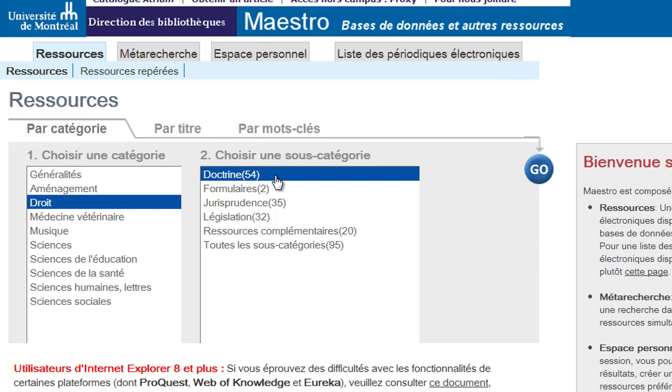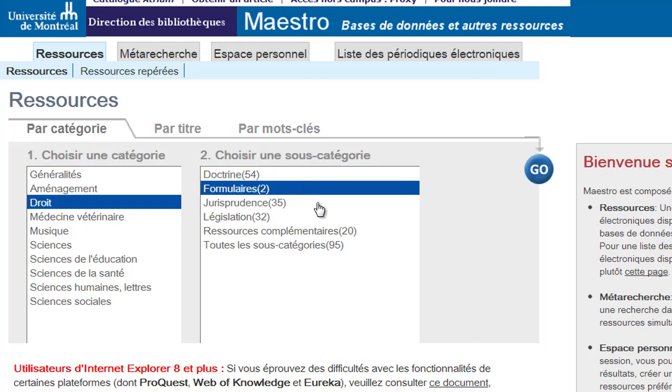Doctrine (secondary sources) is the default option. However, depending on your research needs, you can select formulaire (forms).